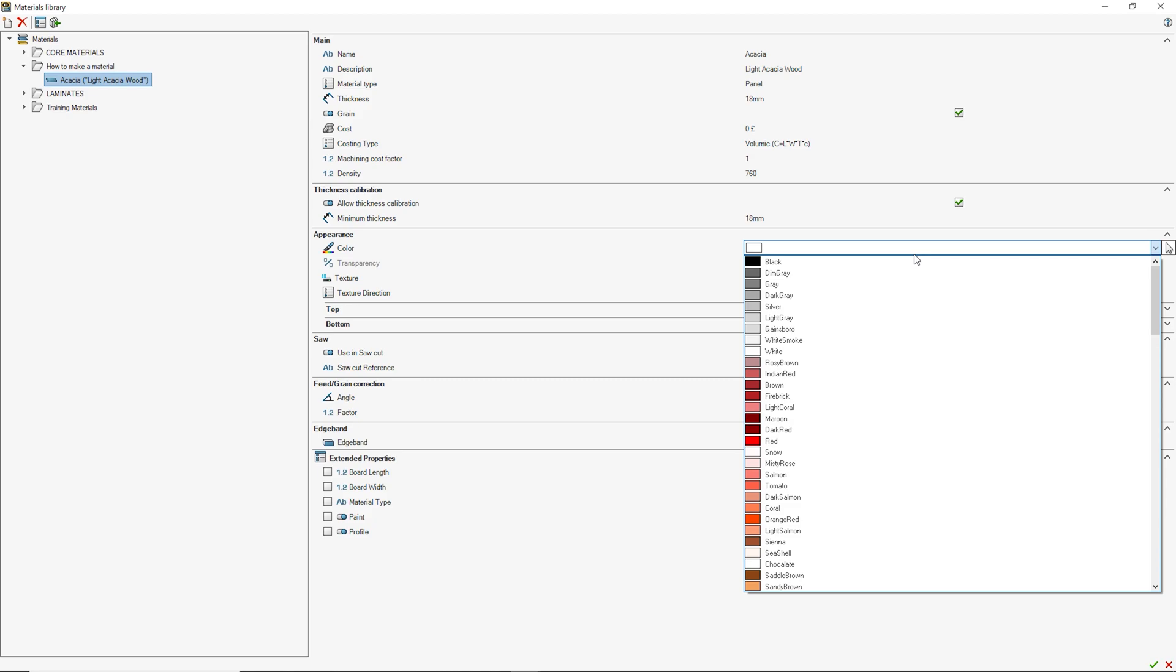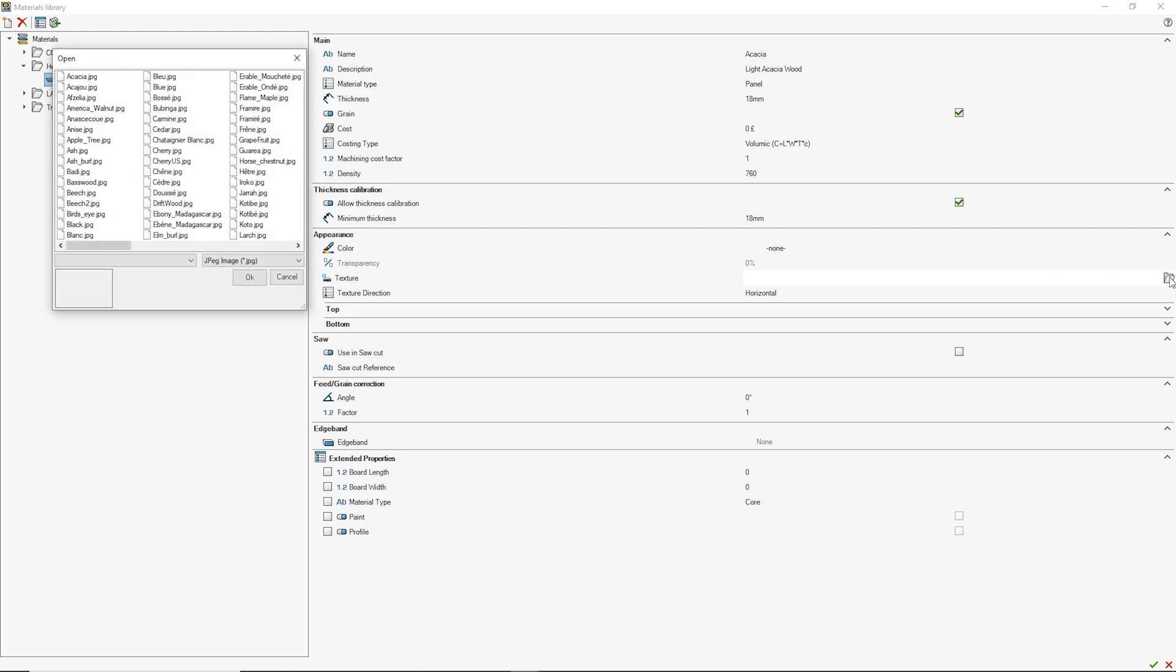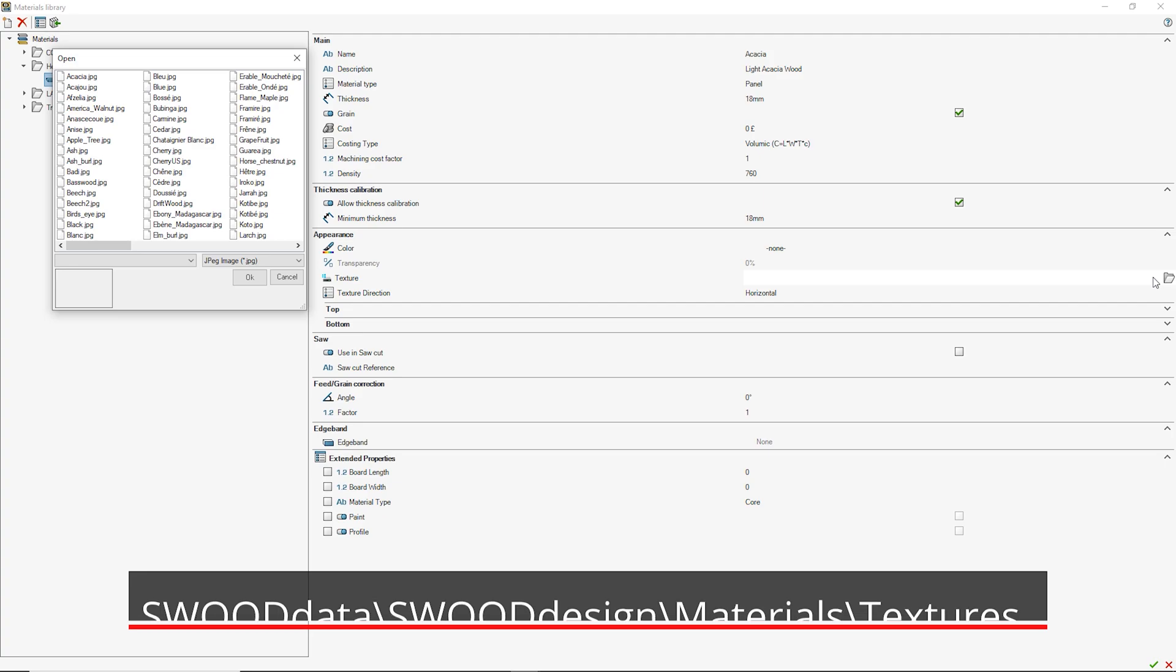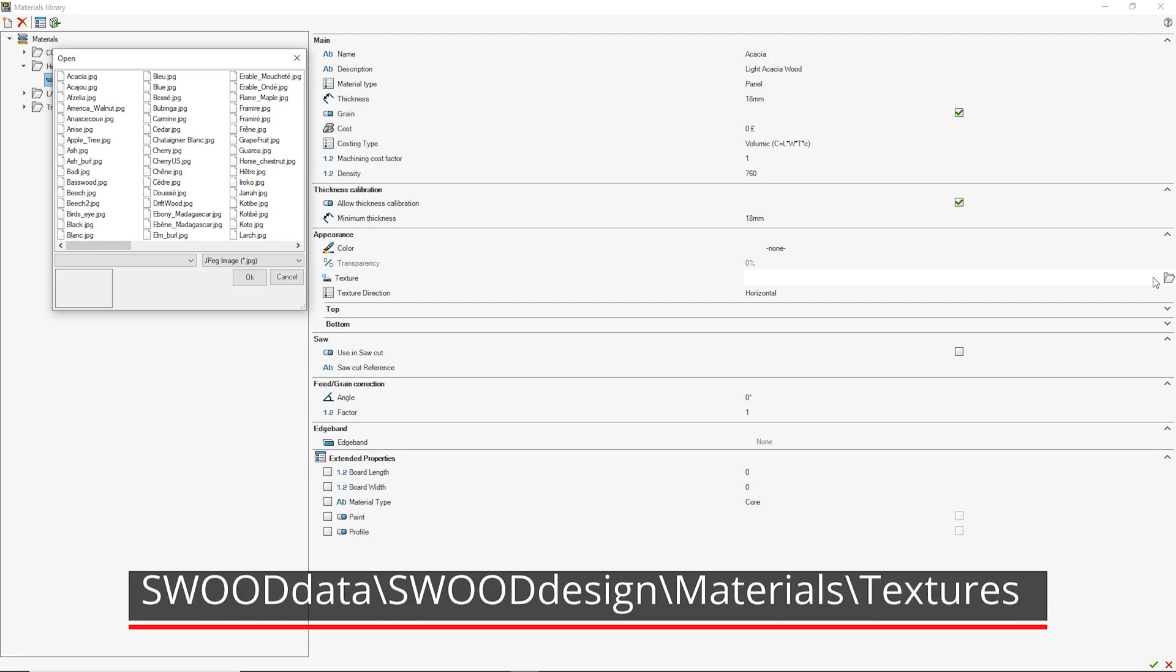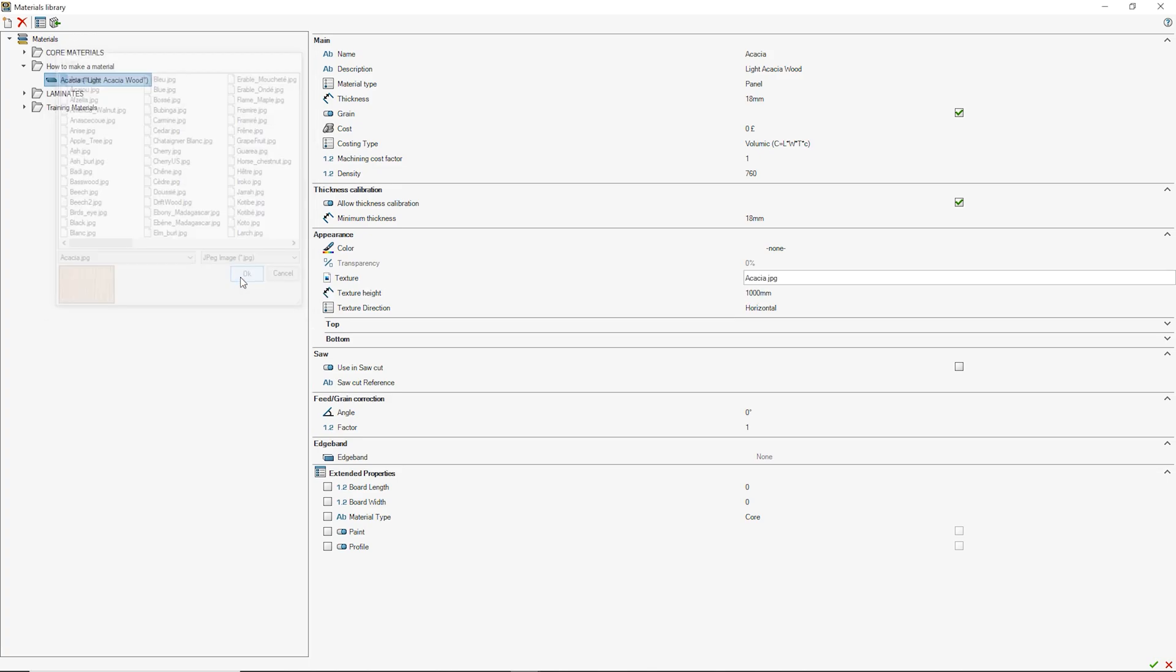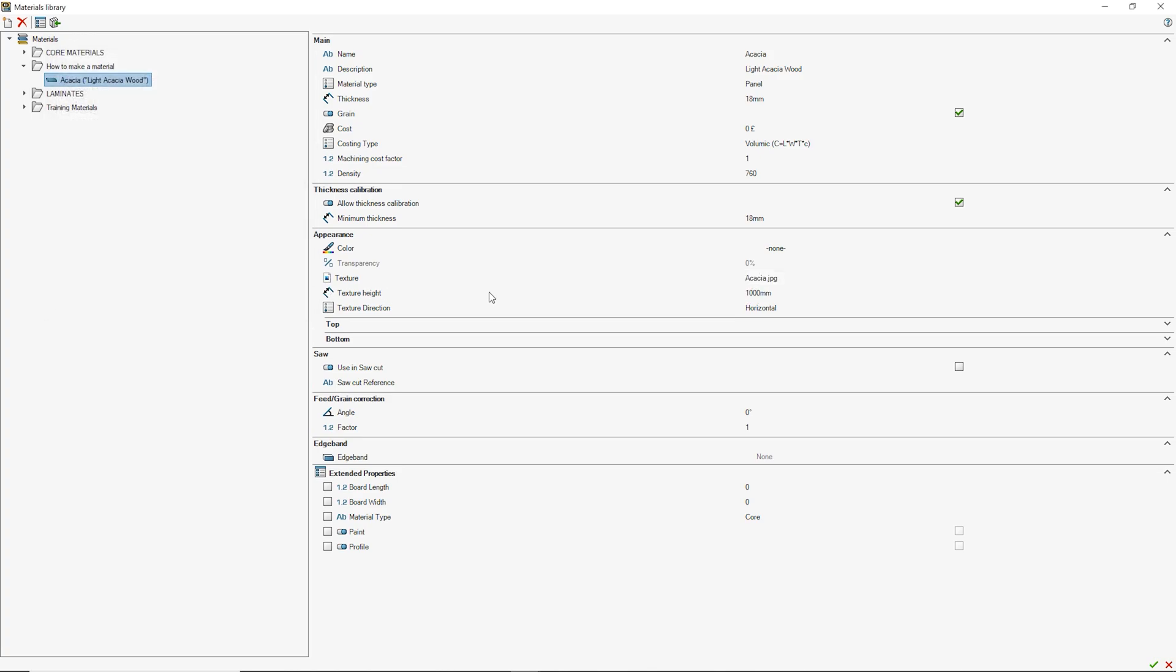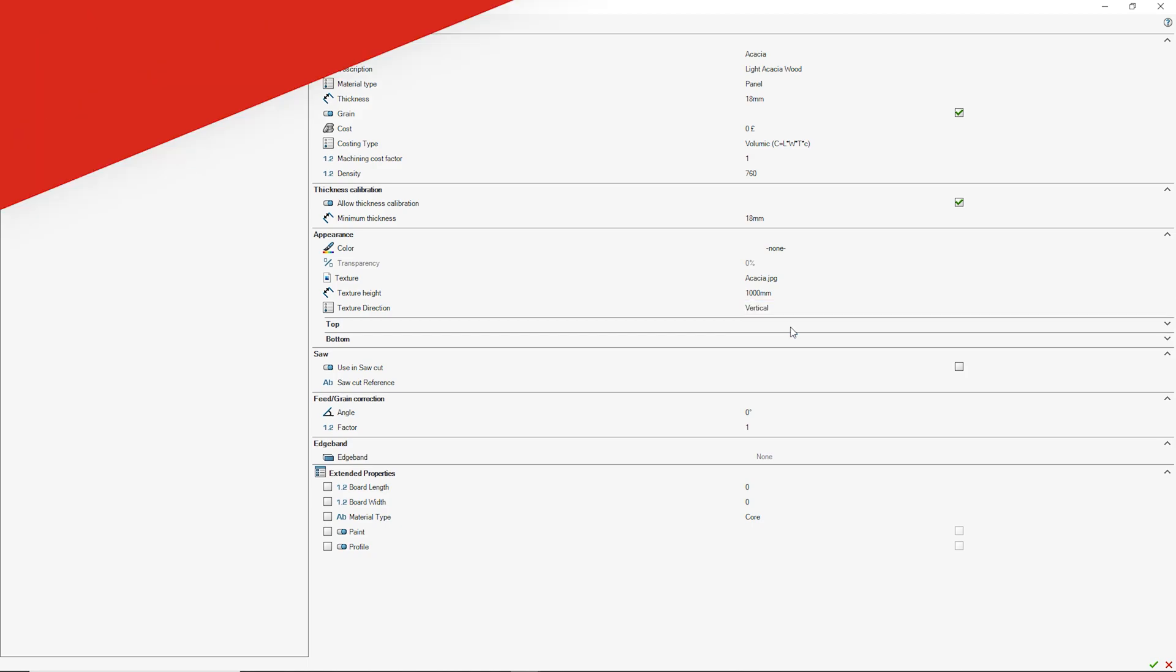A material can have either a flat colour appearance or a textured appearance from a JPEG file. To add a texture of your own, add the JPEG of your material to the textures folder in your SWUD data directory and then it will be available in the pop-up directory when you click the folder in texture direction. Make sure to match the texture direction to the direction in your JPEG image.